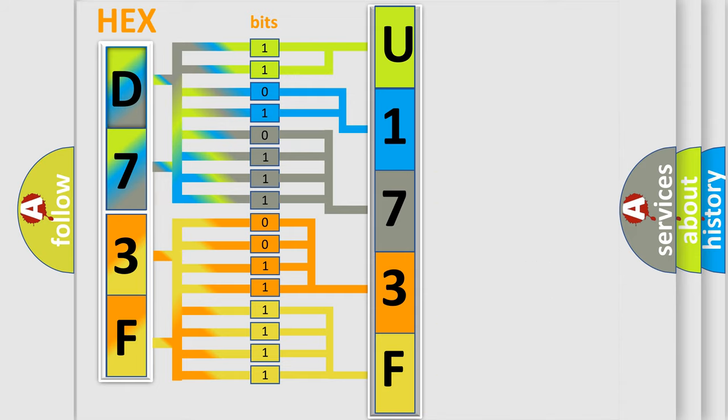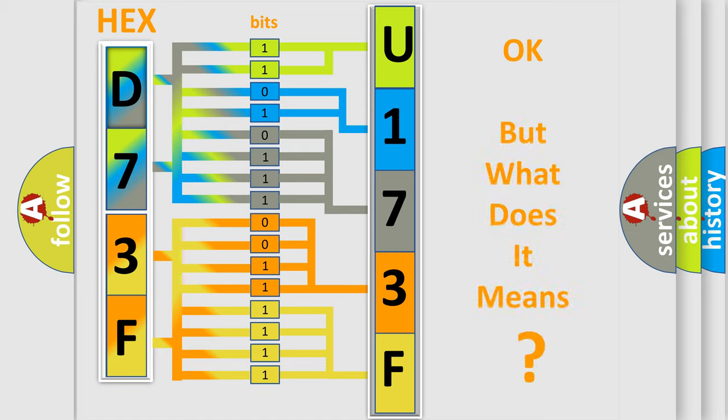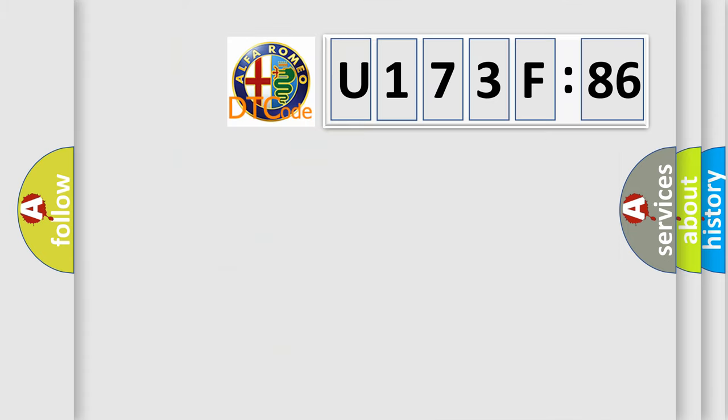We now know in what way the diagnostic tool translates the received information into a more comprehensible format. The number itself does not make sense to us if we cannot assign information about what it actually expresses.